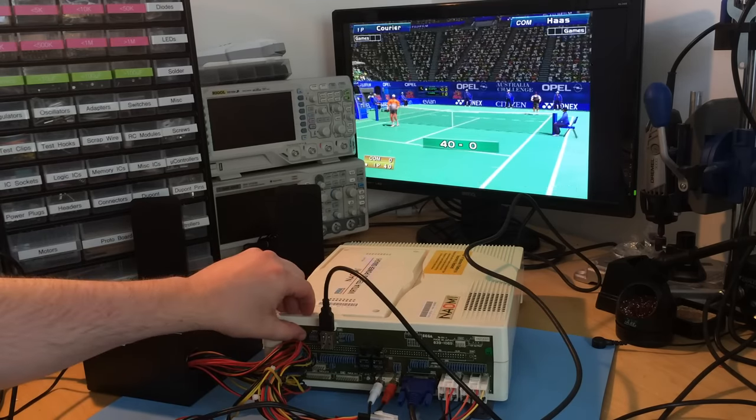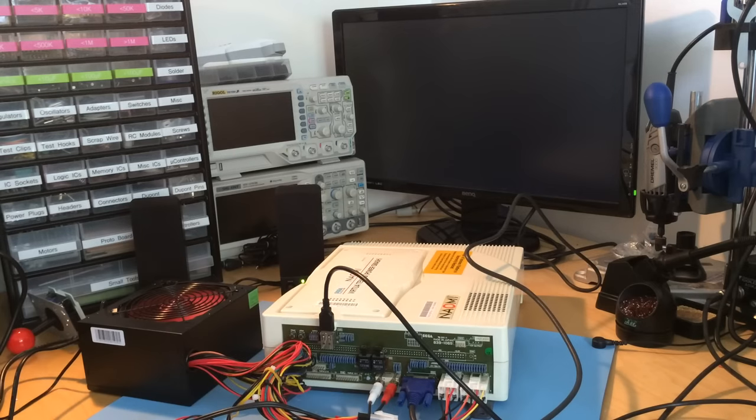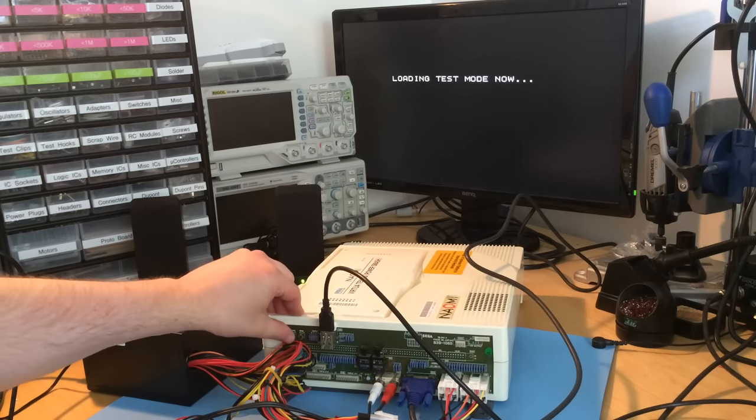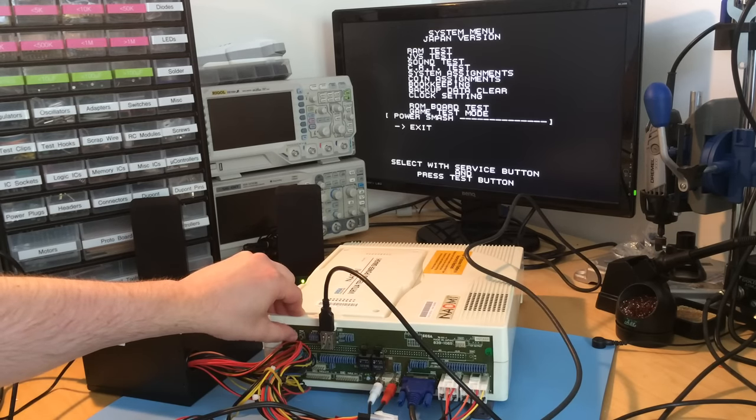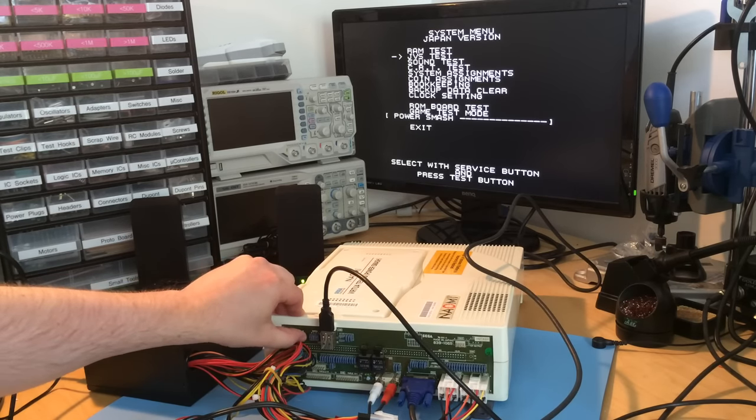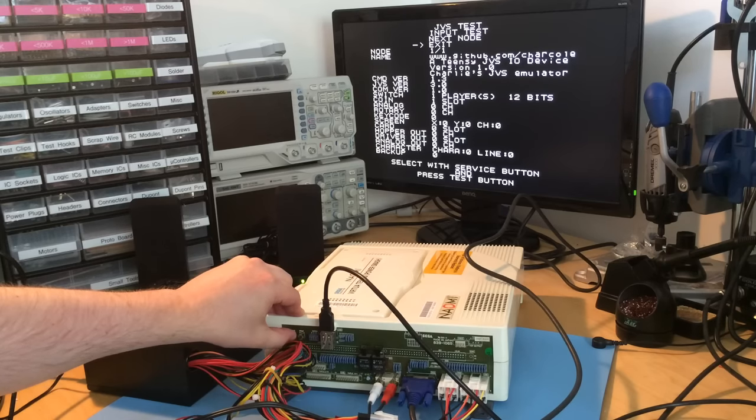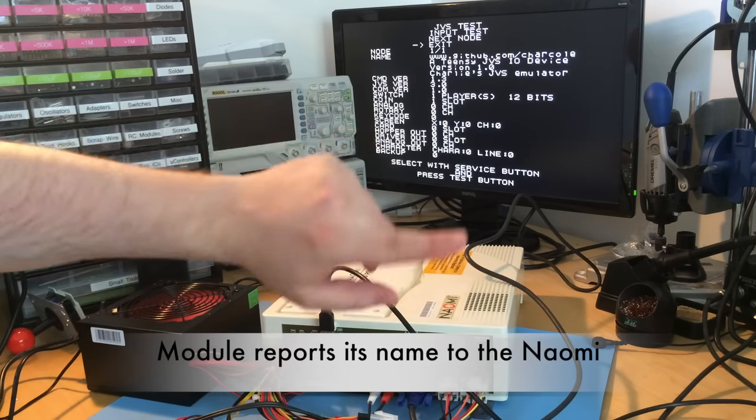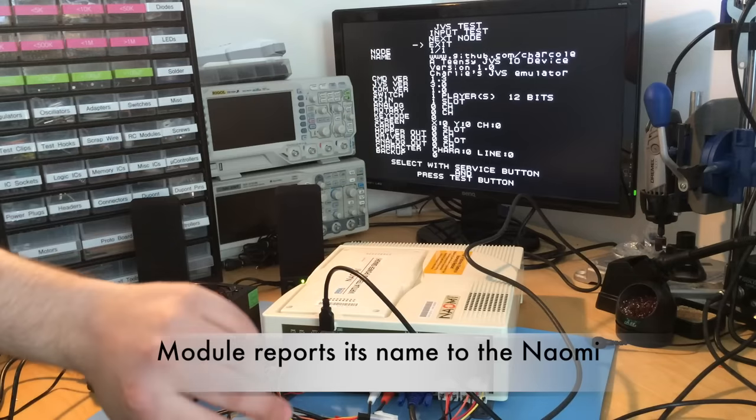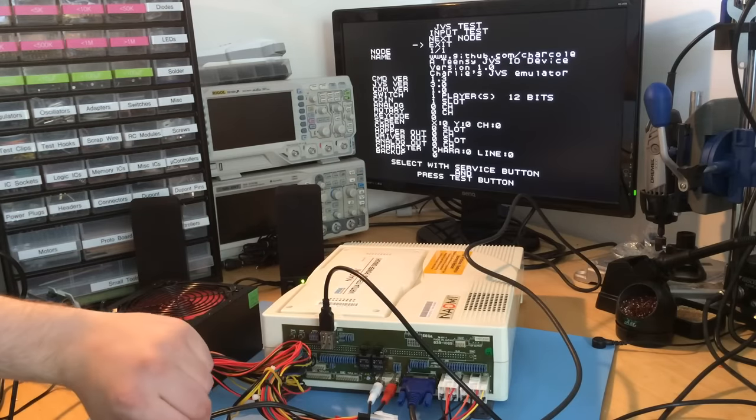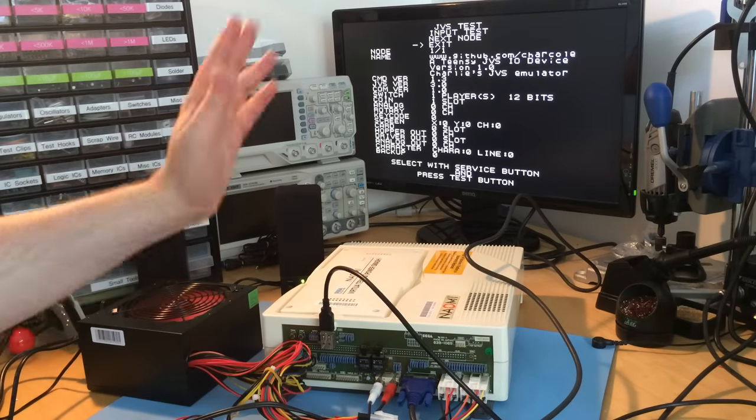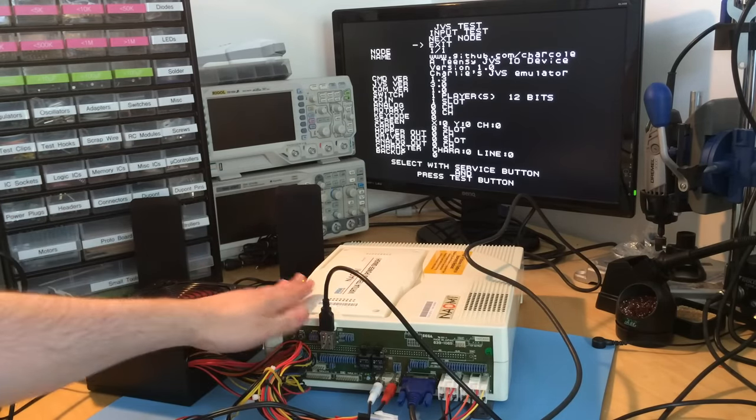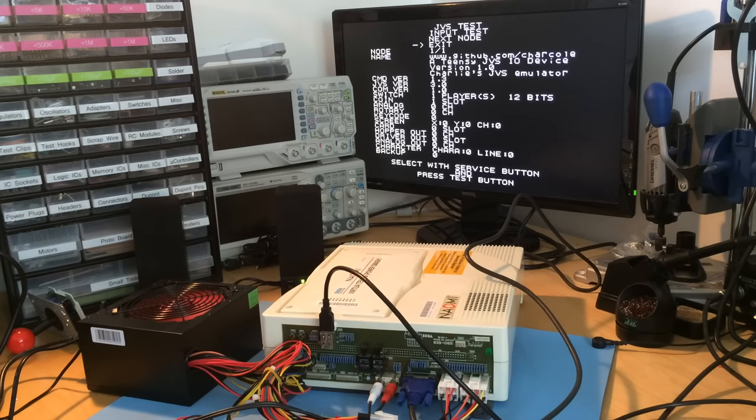Let's press the test button and get into the test menu. You can go to JVS test, and there you go. This is my GitHub. This is a Teensy-based JVS I.O. board. It provides 12 switches and one coin slot.